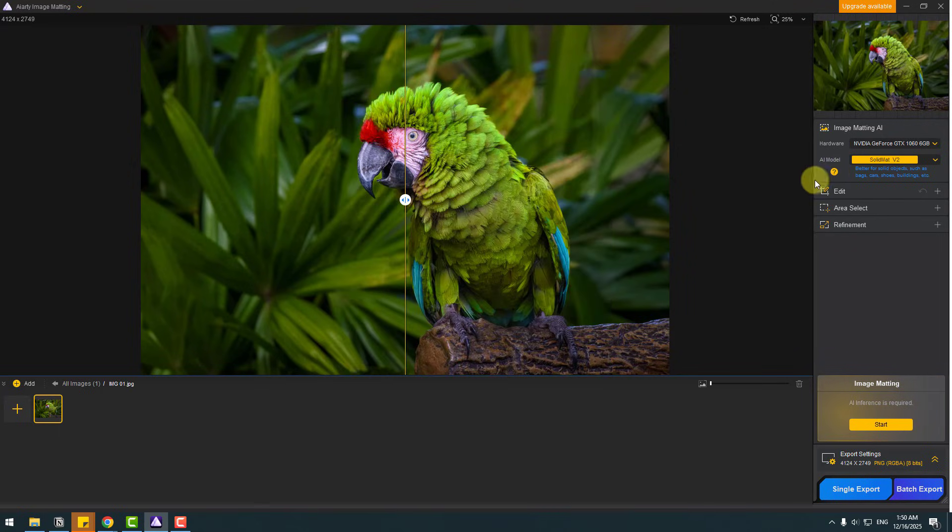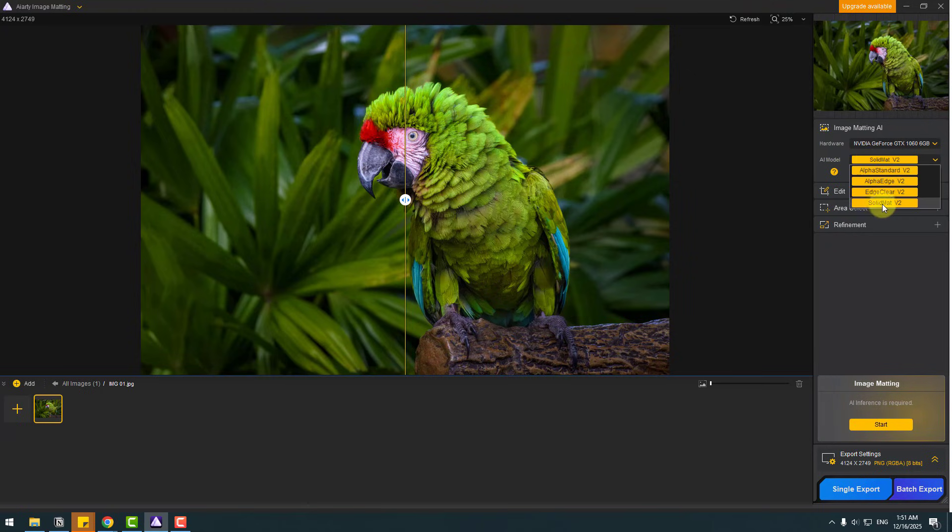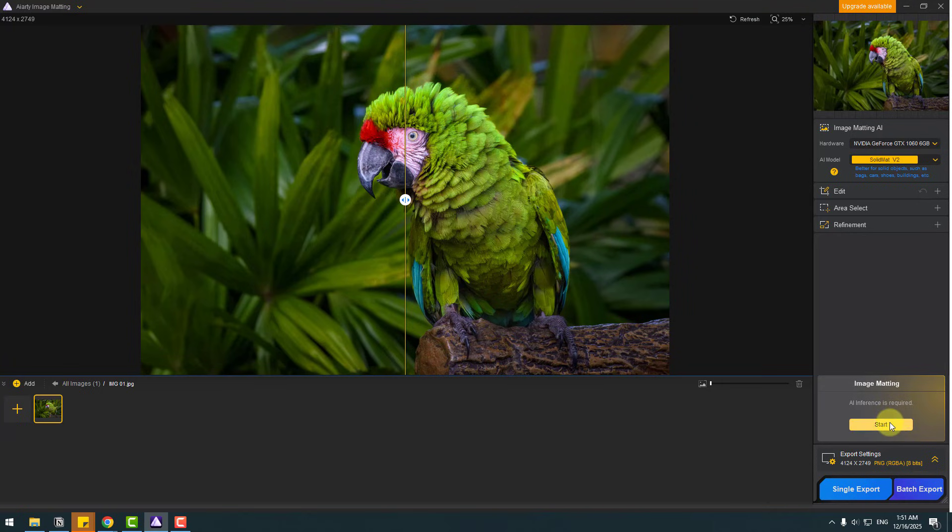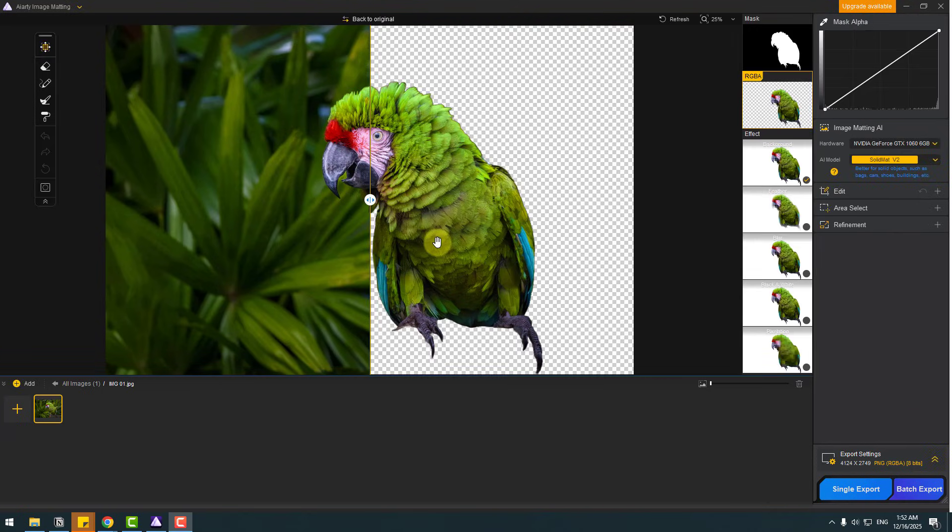And we have something interesting here: Edit, Area Select, and Refinement. So let's choose AI model Solid Matte version 2 for this image and click start. Okay, here we go. It's done.